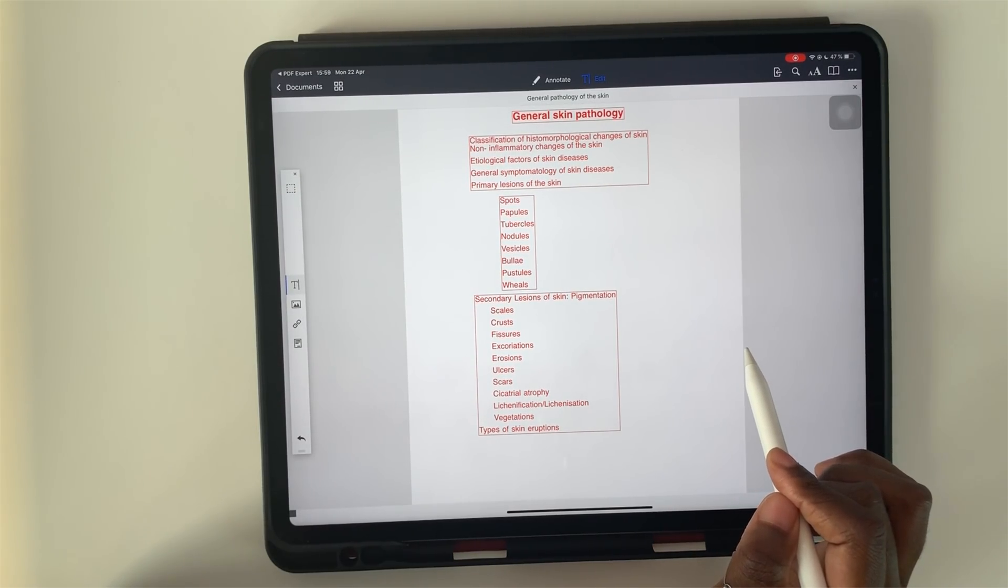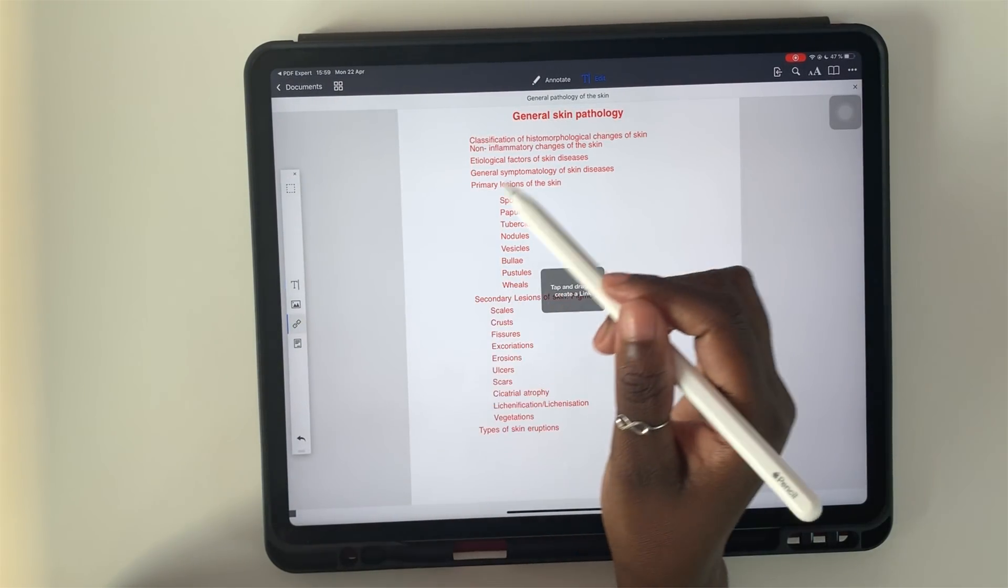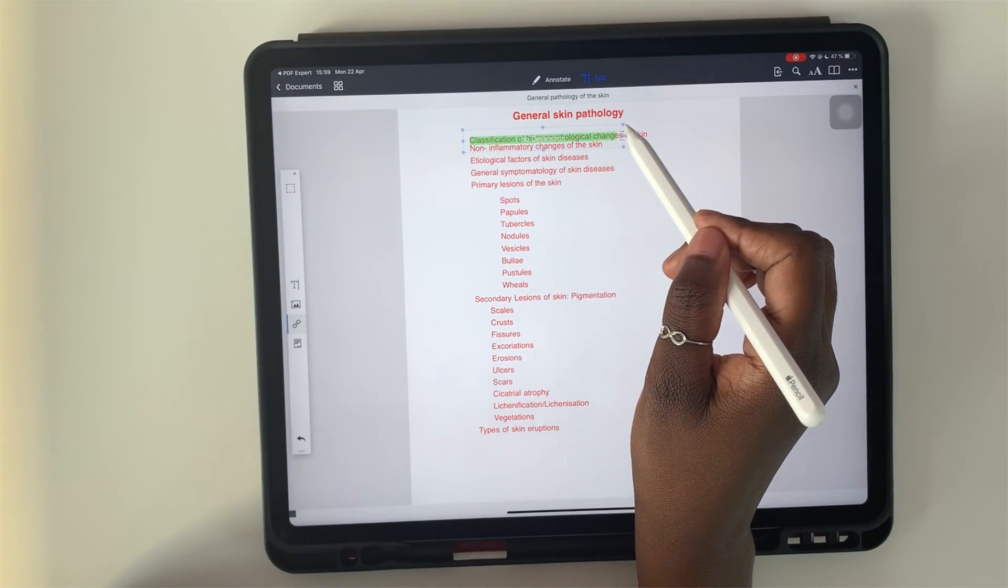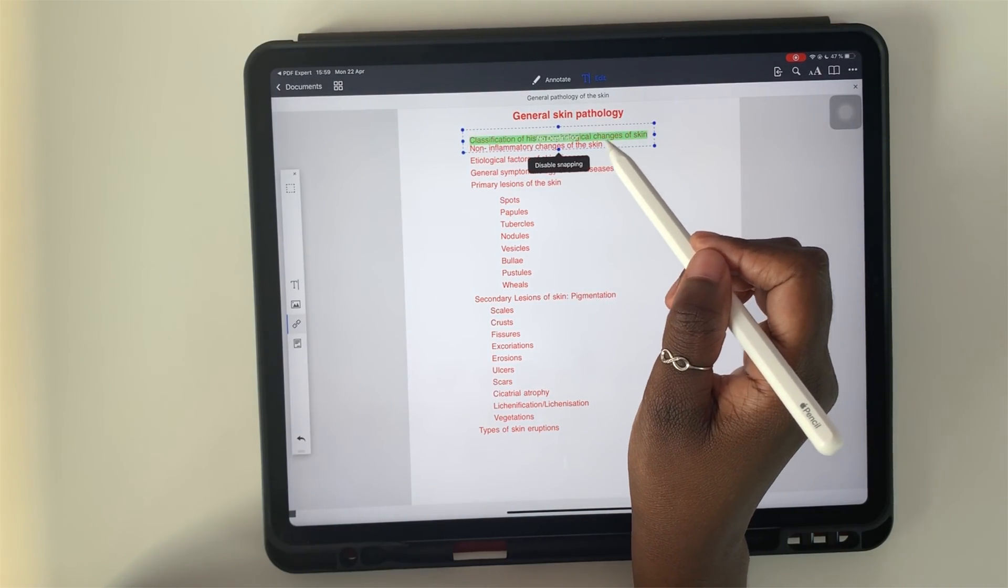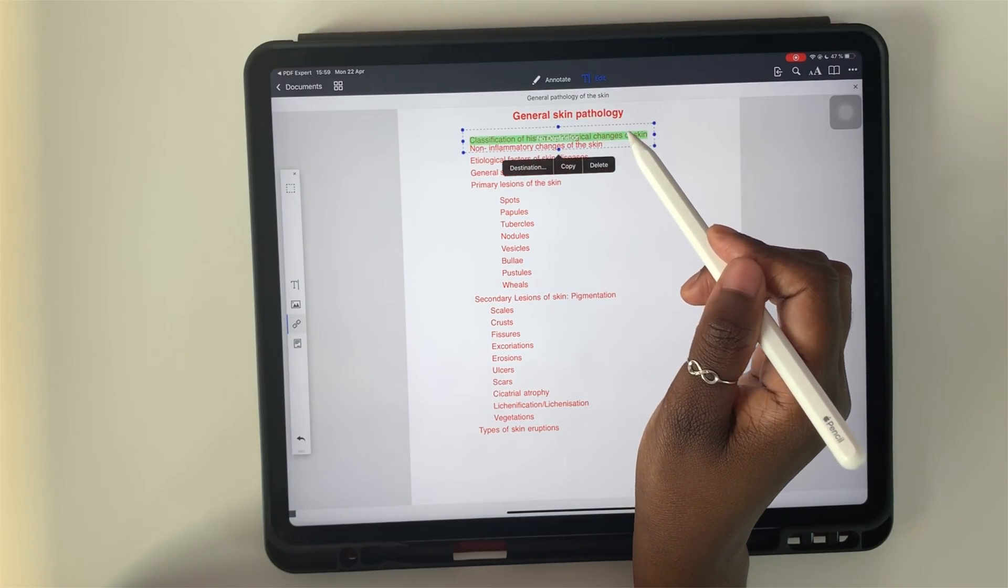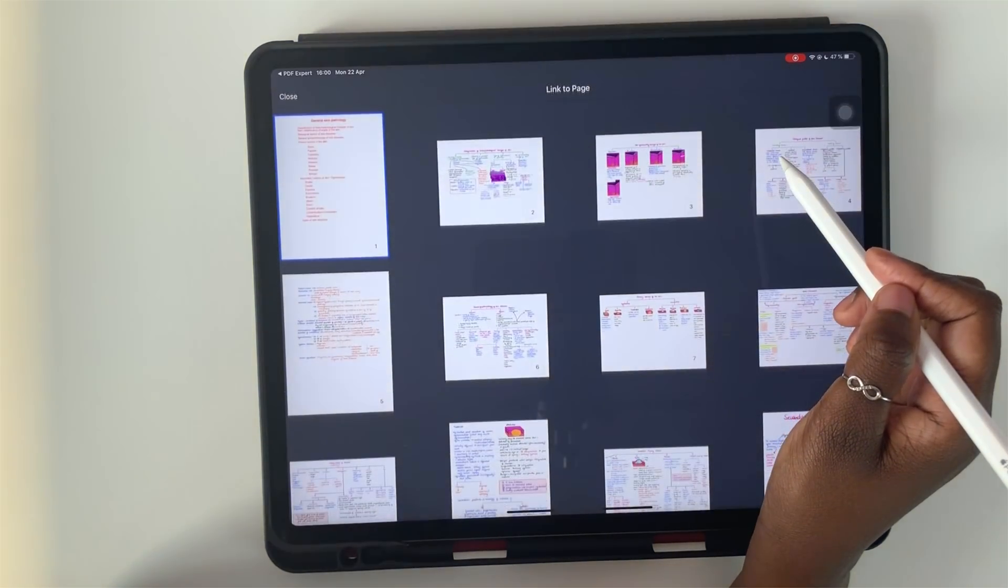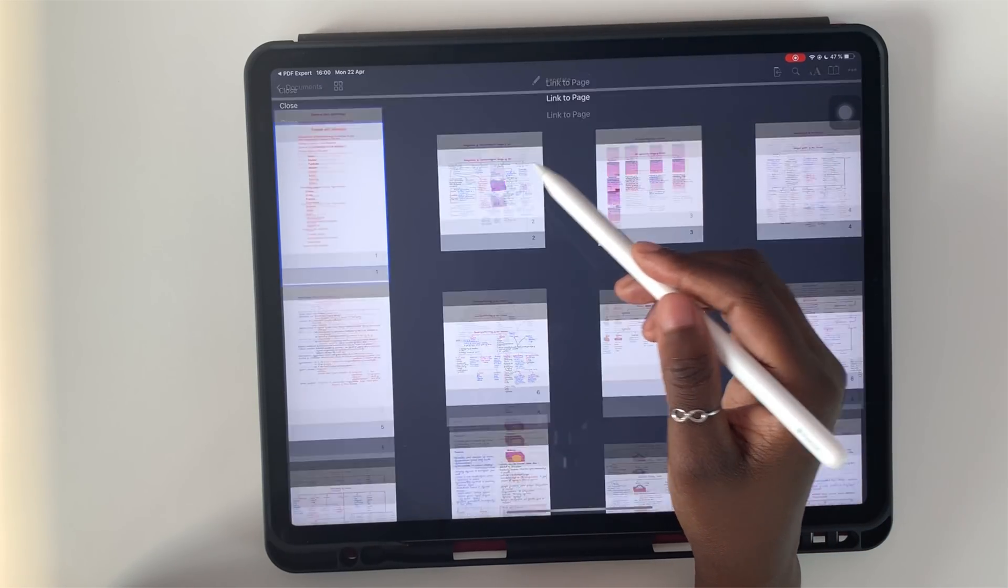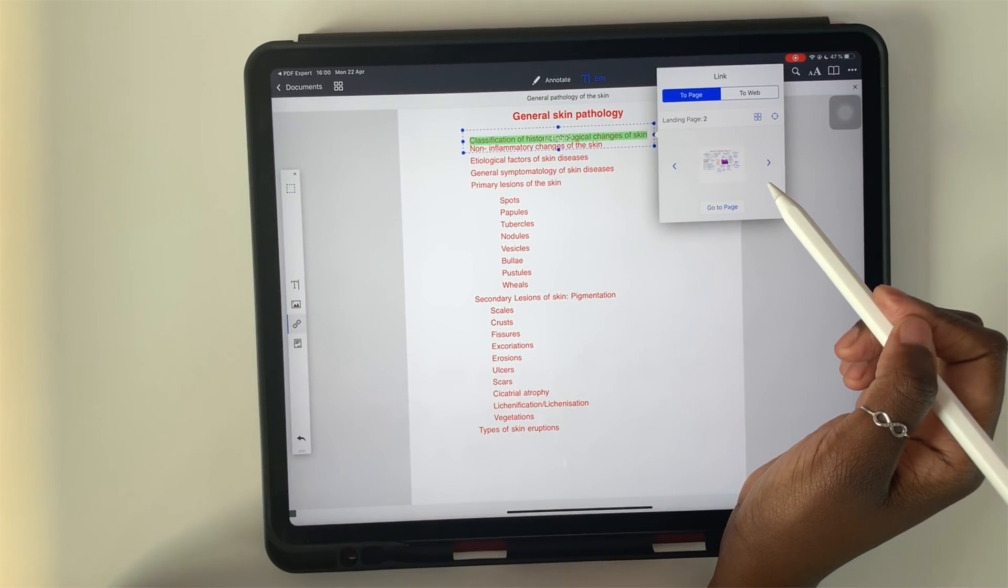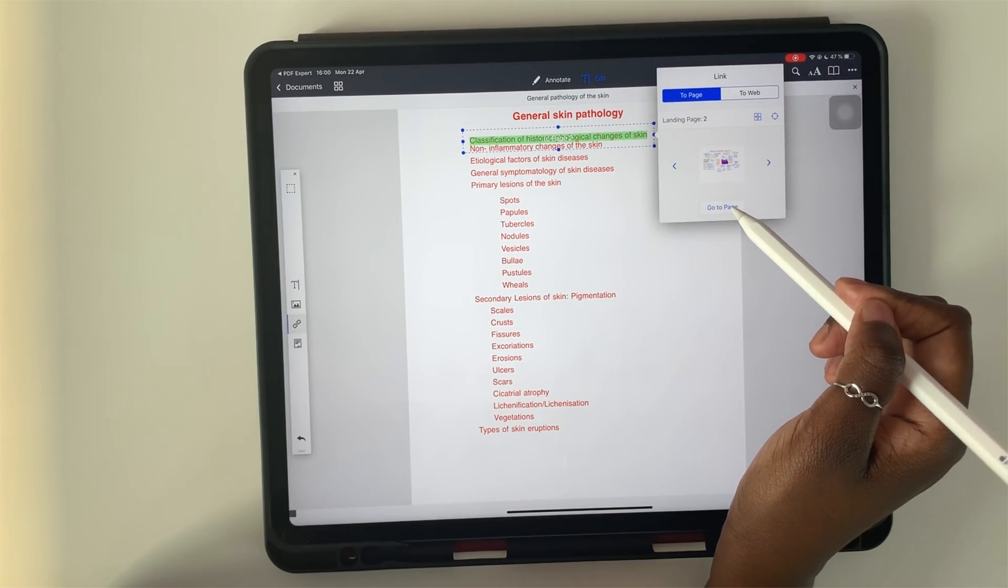So to create a hyperlink, tap on the hyperlink icon here and then draw the hyperlink over the section you want hyperlinked. Once I've selected the section, I tap on the side, then tap on the green section to pick my landing page.